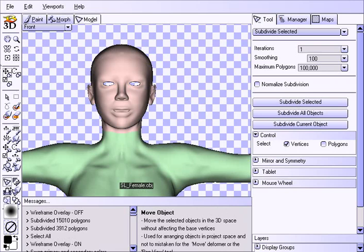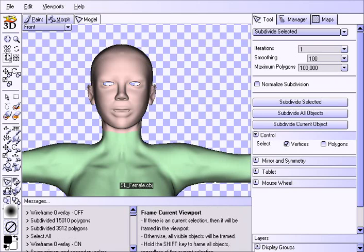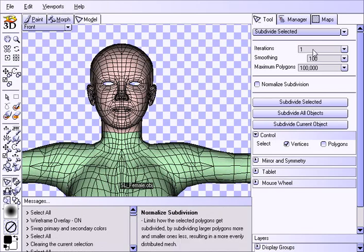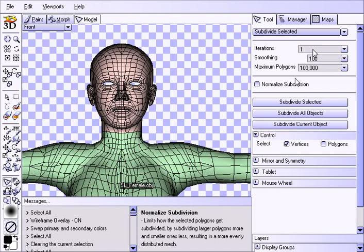So anyway what we did here is first because we're starting with the Second Life avatar it's pretty low resolution and this technique works better on higher resolution models. So we simply subdivided the mesh two times. So we clicked on the model tab here and then this subdivide tool and clicked on, we control A selects everything and we just hit the subdivide selected twice in order to get two iterations.